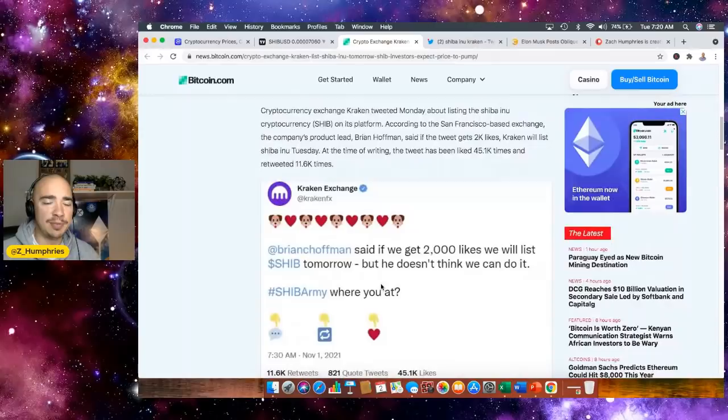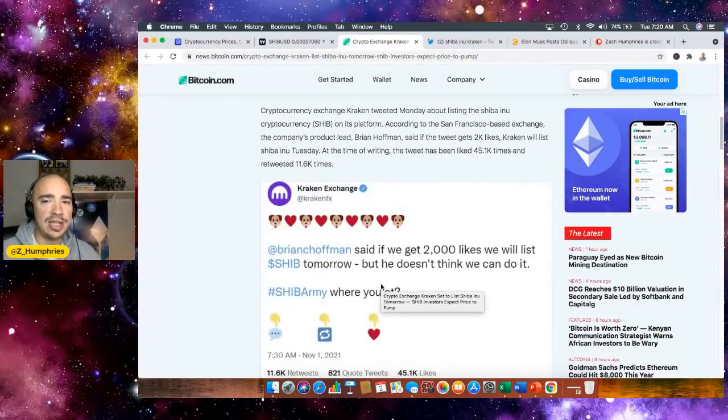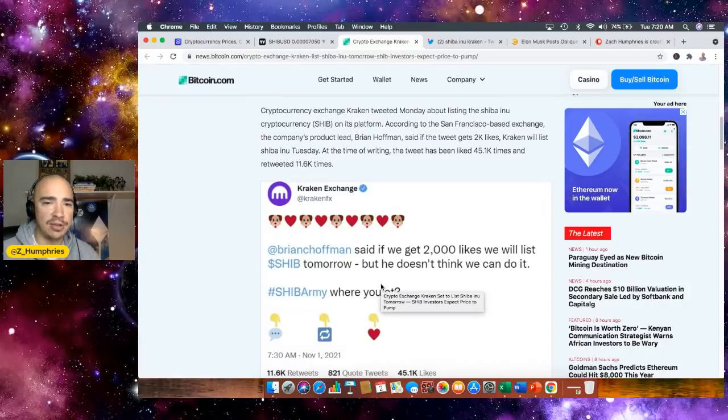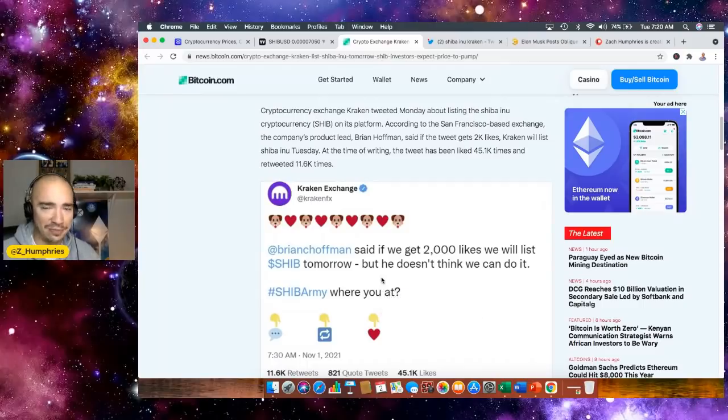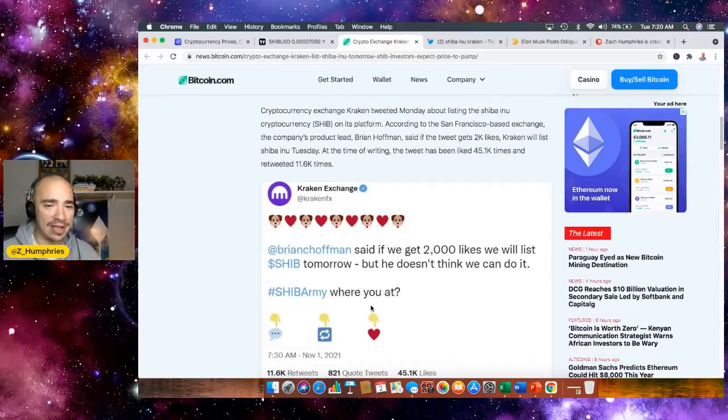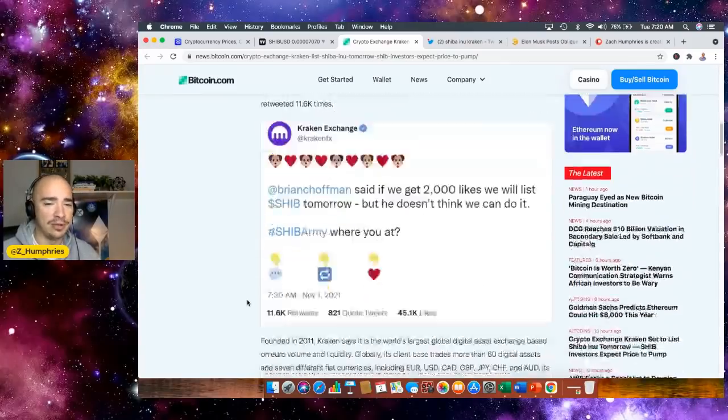And they indicated that SHIB will be listed on its platform by saying this in a tweet. The company's product lead, Brian Hoffman, said if the tweet gets 2K likes, Kraken will list Shiba Inu on Tuesday. At the time of the writing of the tweet, it's been liked 45,000 times. Well, last night it was 49,000, so it's probably up over 50,000 now.